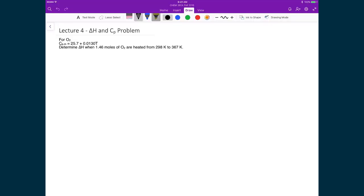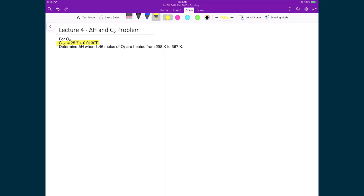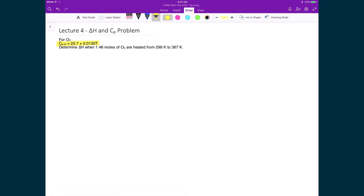Here is a simple example taking into account that the heat capacities do change with temperature. We're looking at molecular oxygen, and it has a molar heat capacity that varies with temperature at constant pressure, where it's equal to 25.7 plus 0.013T. The question we're trying to answer is: what is the change in enthalpy when 1.46 moles of oxygen is heated from 298 to 367 Kelvin?